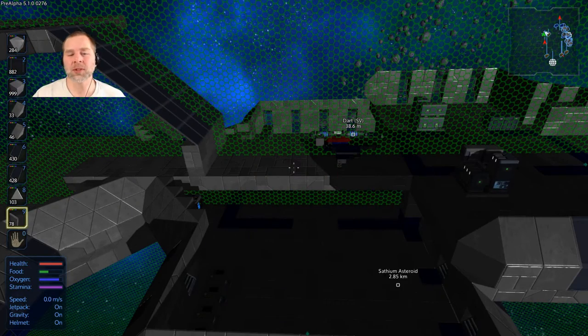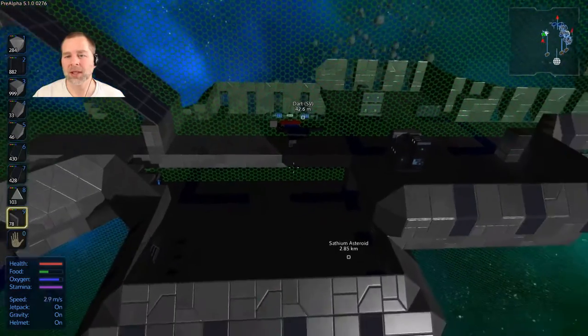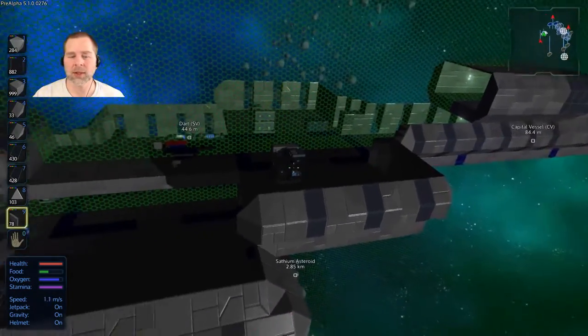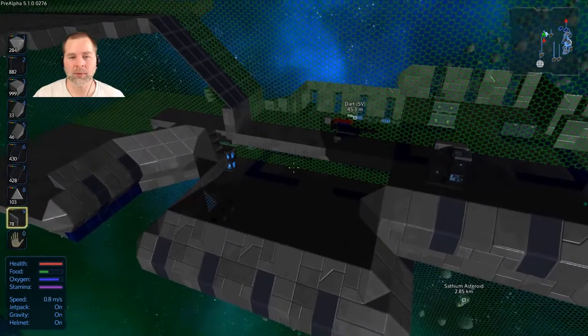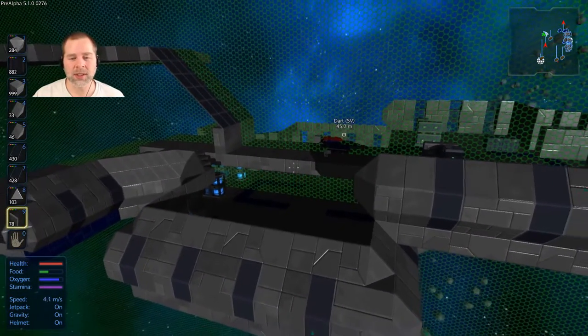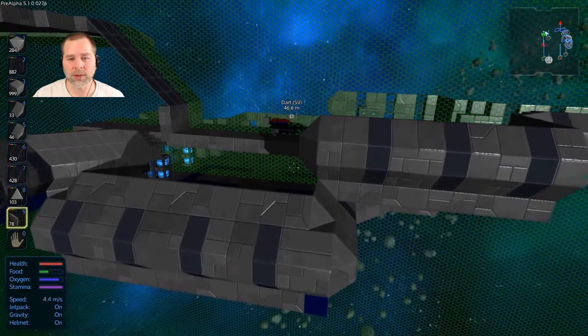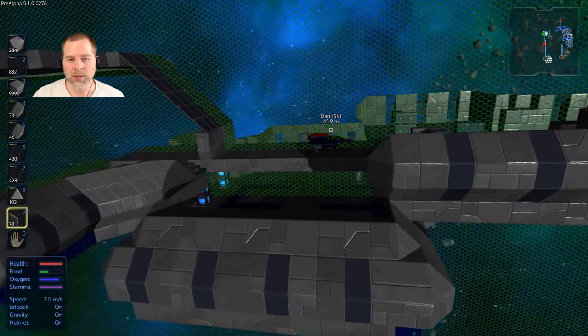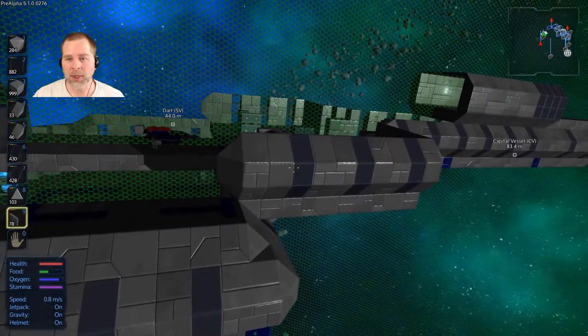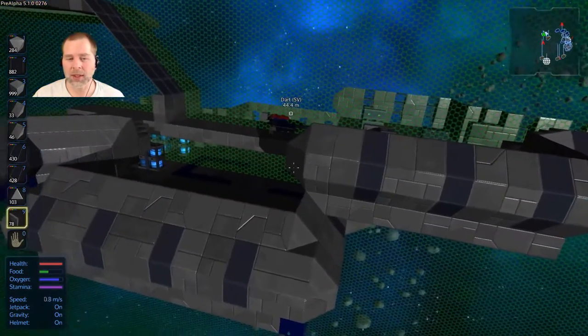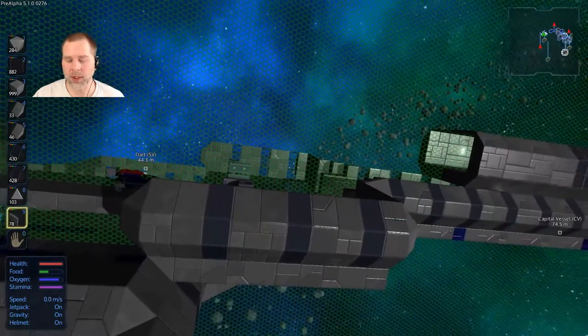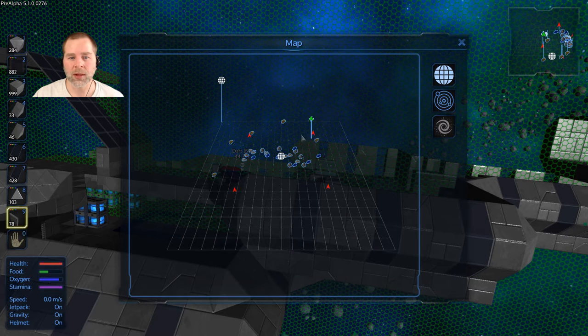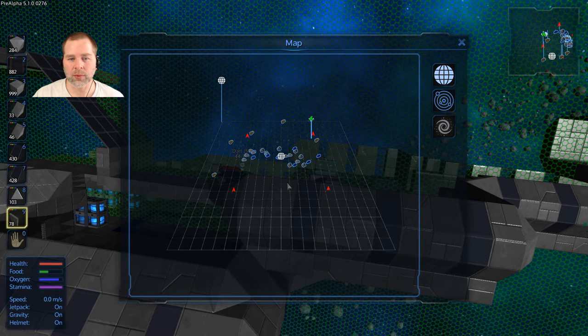Howdy folks. Welcome to episode 28. Today we're going to continue work on the CV and if you look in the upper left corner, you can see that we are now in pre-alpha 5.1. This is the new version that just dropped this morning, Tuesday morning, and I haven't had a chance to look at everything in it yet, but as you can see the map has been updated. They've also added in this map that shows the whole solar system.